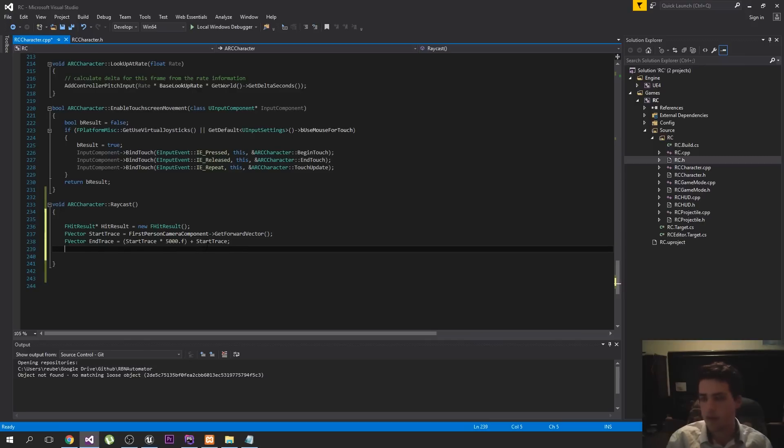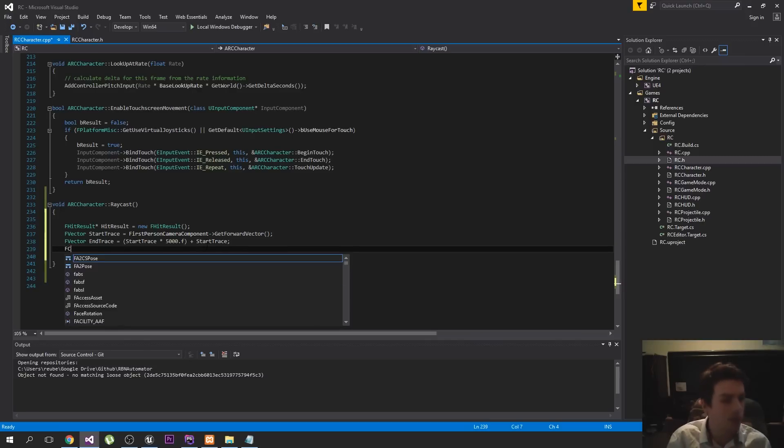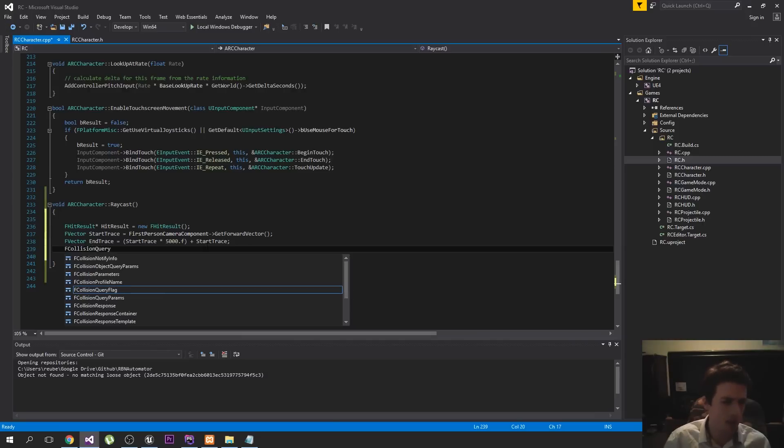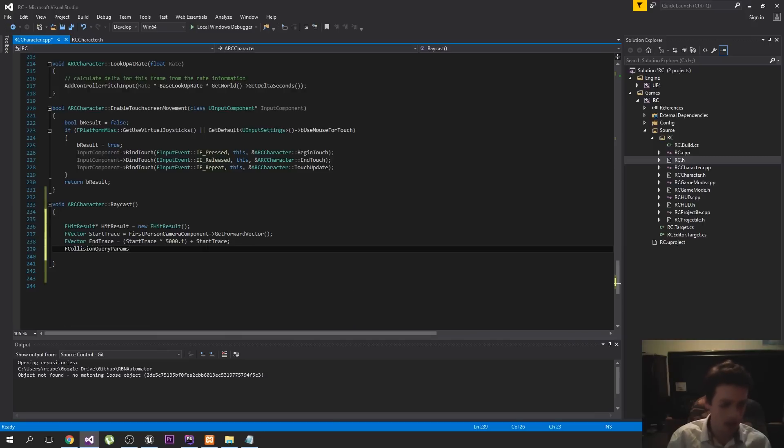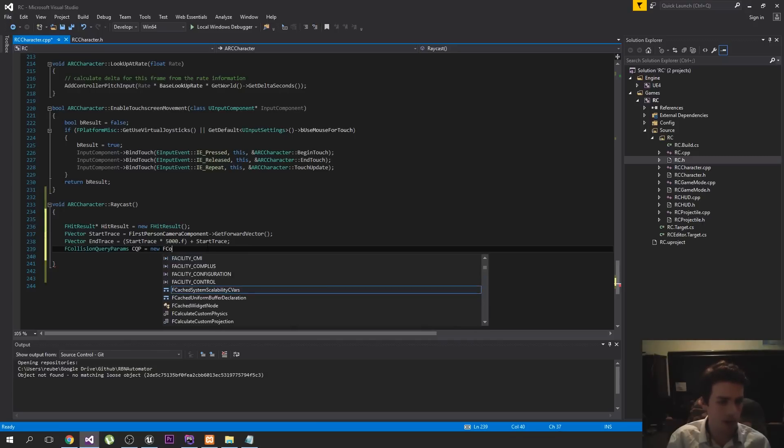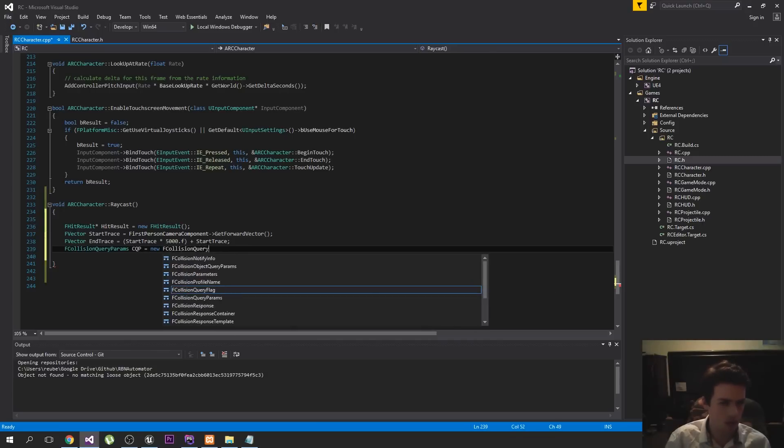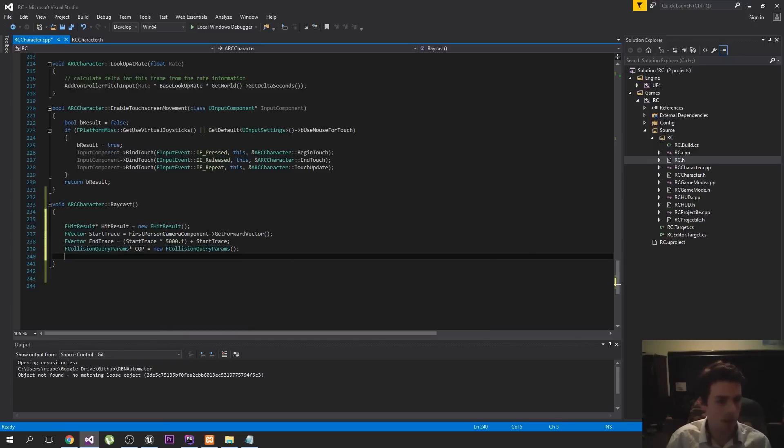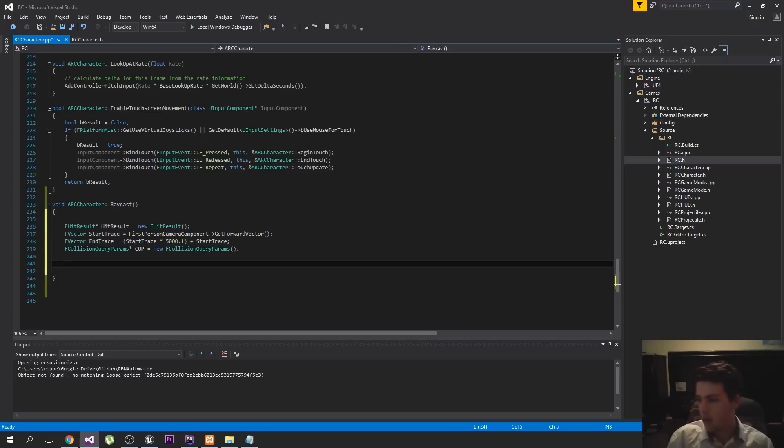Sweet, let's see here. The last thing we need is the query params. So we're going to do the same thing as the hit result. It's just if collision query params. And some people like to just call this CQP and then new if collision query params. And there we go, dudes. Make that a pointer.